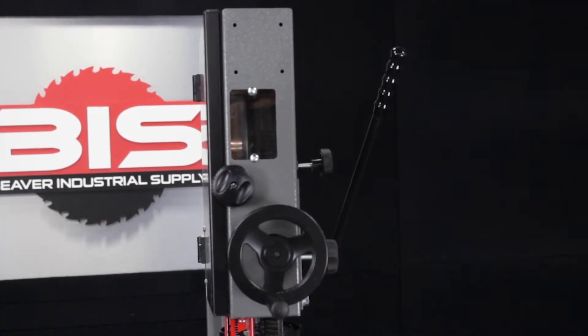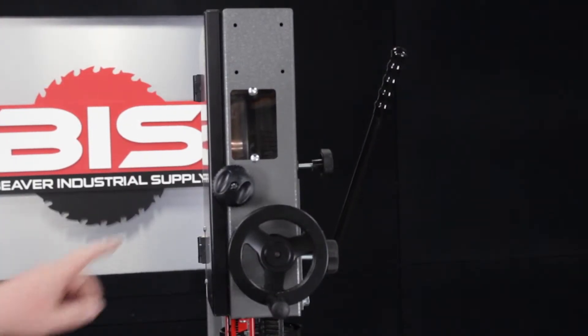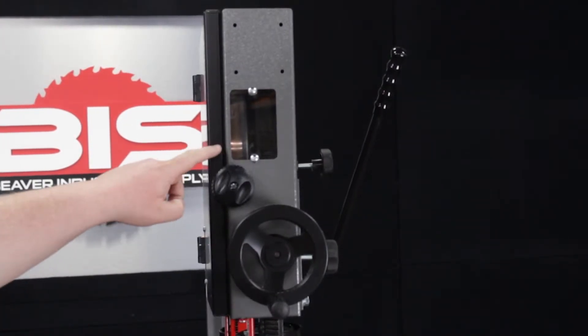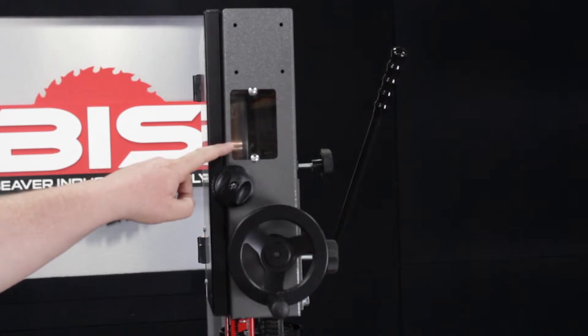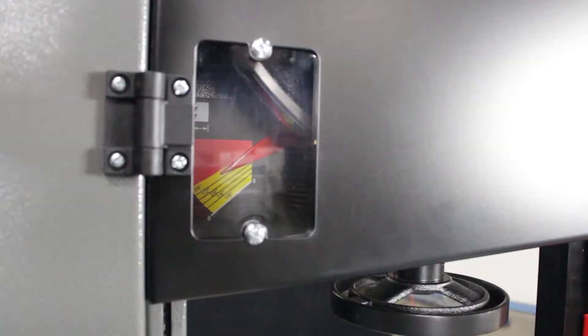There are two viewing windows on the machine, one on the front that lets you track the blade when you switch it out to make sure it's centered on the wheel, and the other on the side that lets you see the tension gauge.